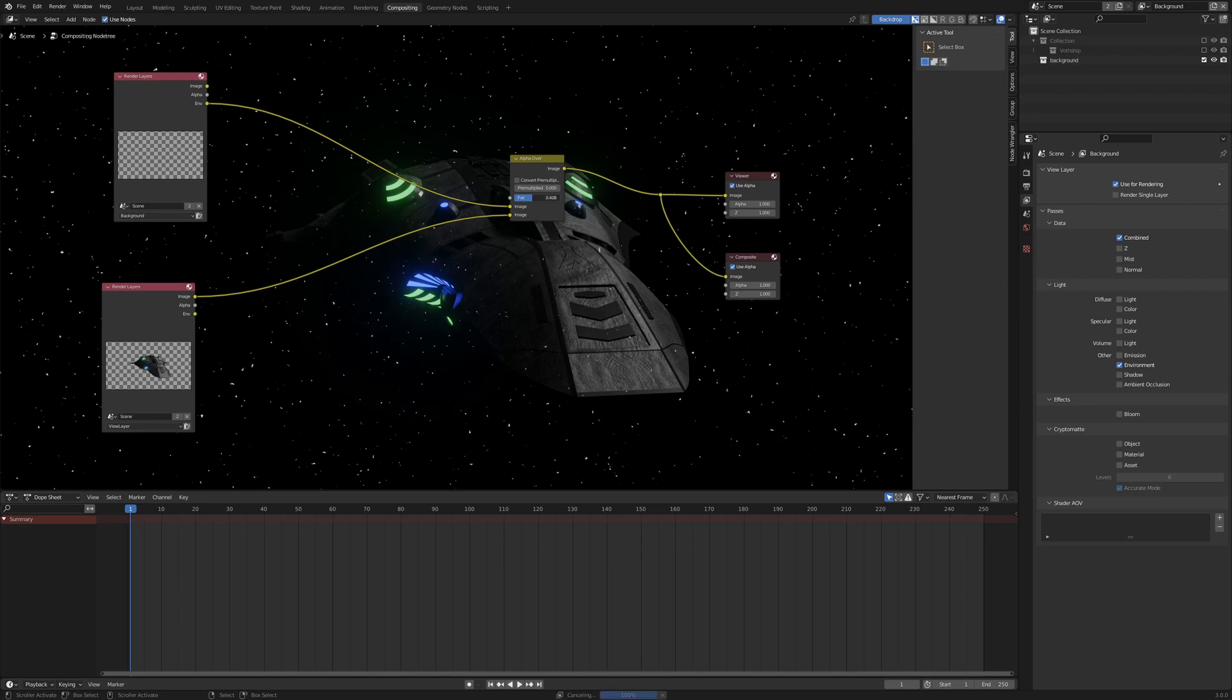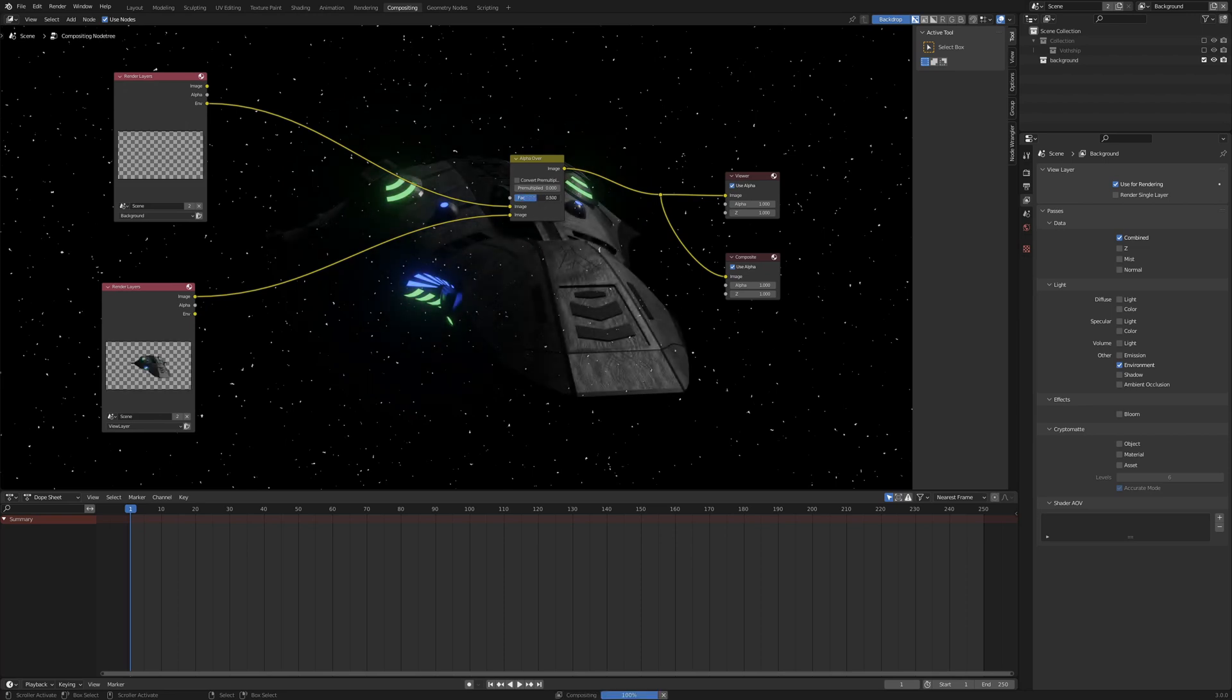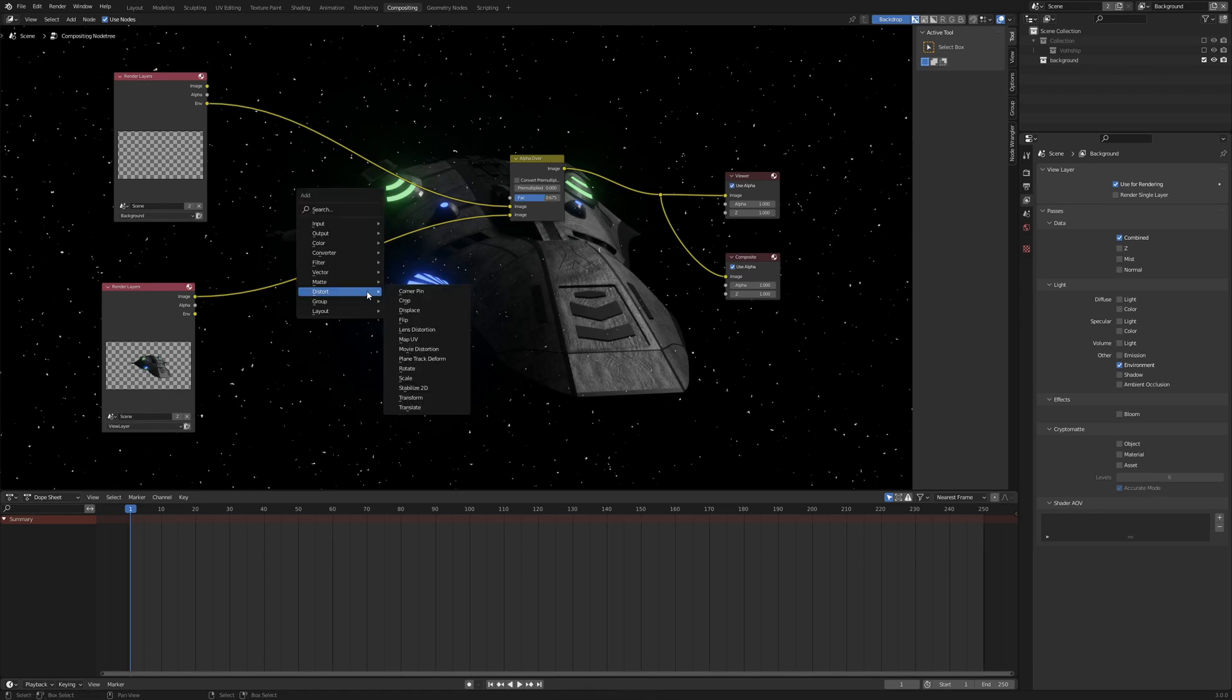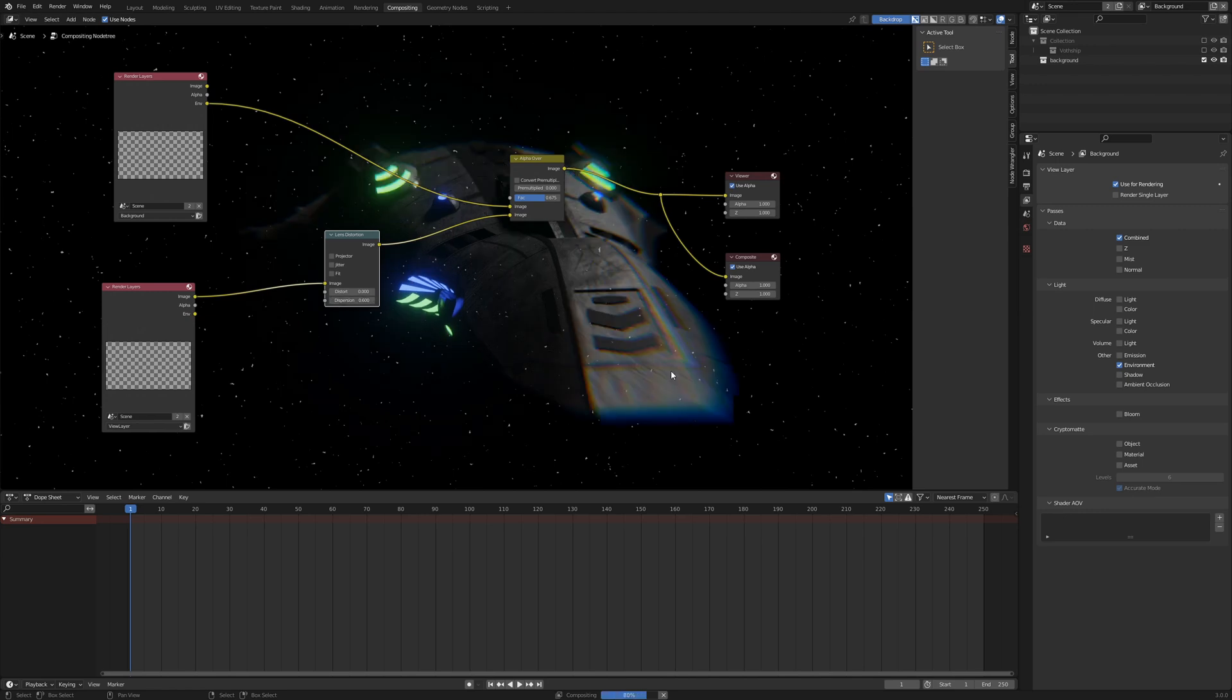You can animate this factor here to blend the ship in slowly and you can add a distort node, for example, a lens distortion to animate this dispersion value, for example, to get a few distortions in your image.